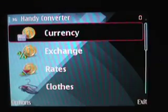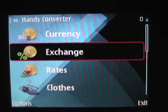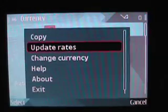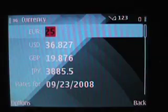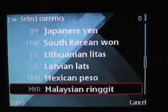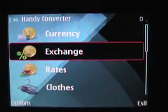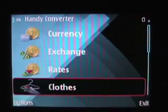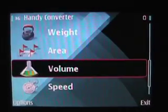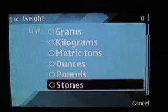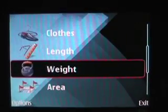Handy Converter converts various things: currency, clothes, length, weight, area, volume, speed, and temperature. For currency, you can tap 'update rates' and it will pull the latest exchange rates from the internet. You can also change the currencies displayed and view daily rates without conversion. Then there are clothes conversions and basic conversions for length, weight, and area. The currency conversion in particular is a nice feature.